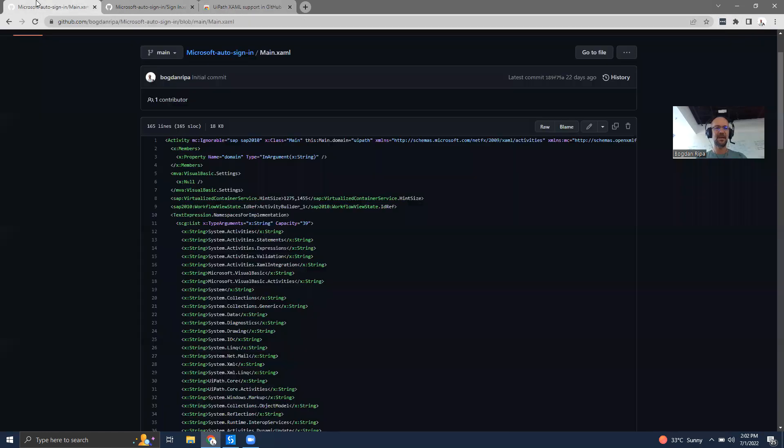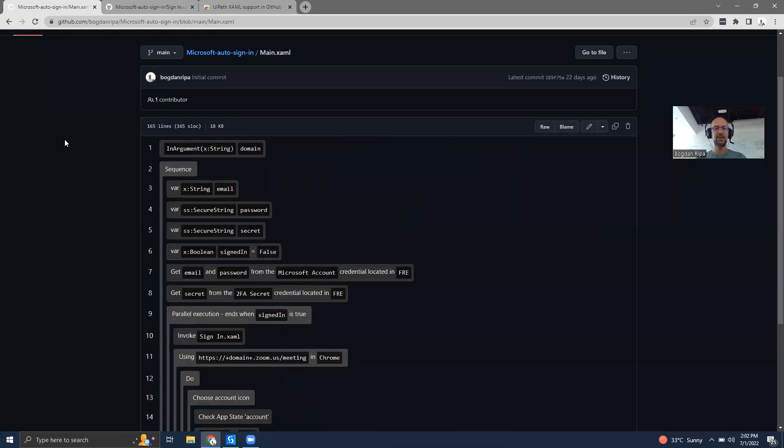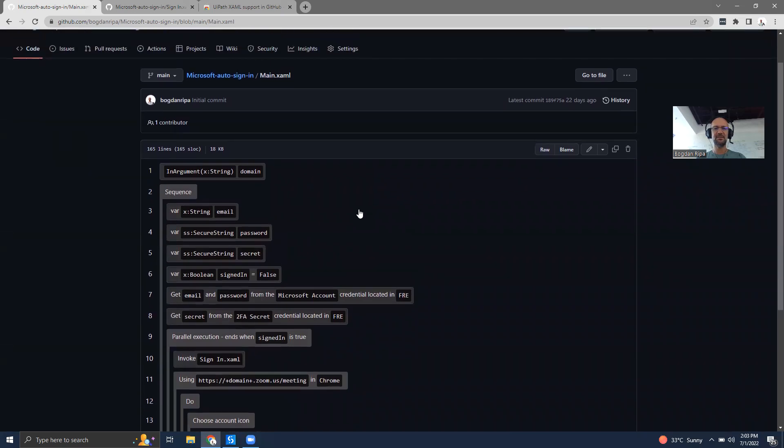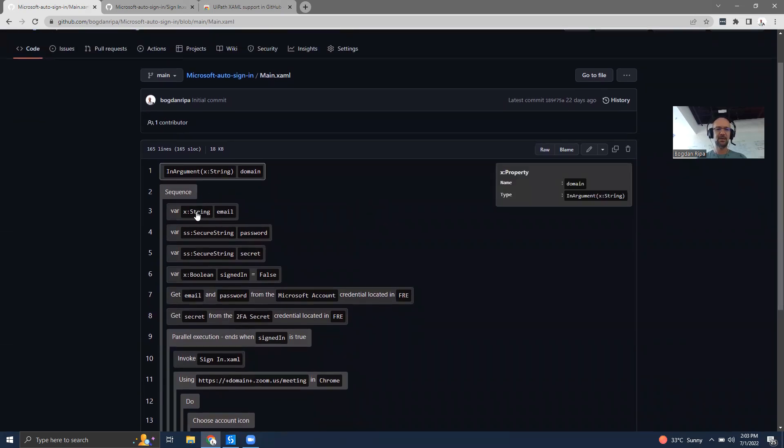If I go back to GitHub and refresh this page, you'll see that now the actual XAML file is being represented in a slightly different way. Now I can click on various